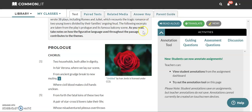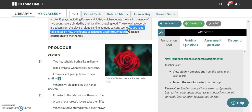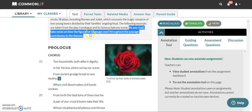Before we start reading, I'm going to point out this bit of the instructions to you because this is what we're going to look at. It says, as you read, take notes on how the figurative language used throughout the passage contributes to the themes. So we're going to use that as our focus as we read through it.